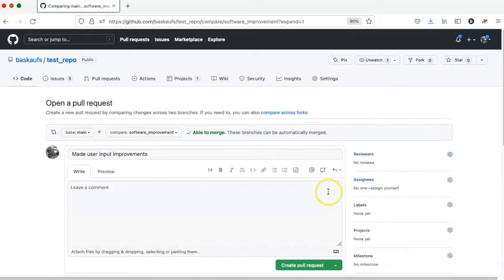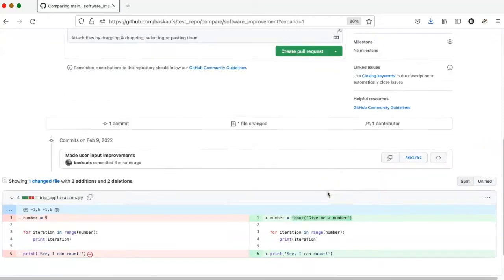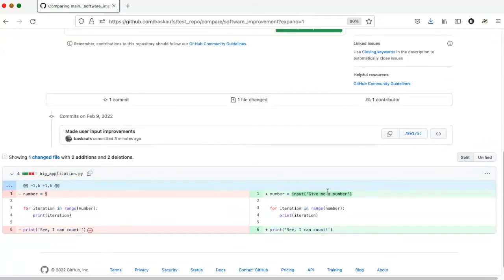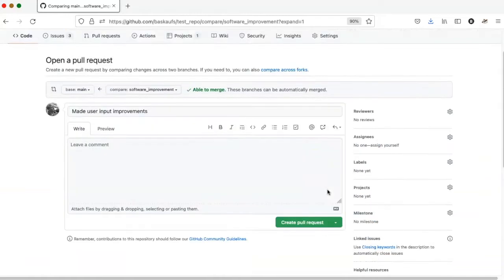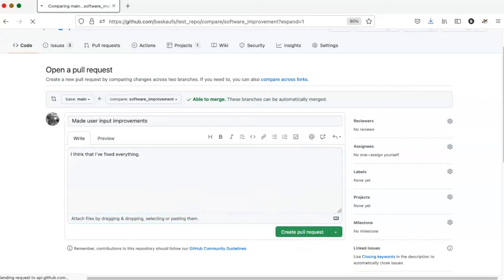Keep in mind that a pull request does not mean that we are ready to do the merge. It's simply the beginning of a discussion. So I will make a comment here, and I'll go ahead and create the pull request.